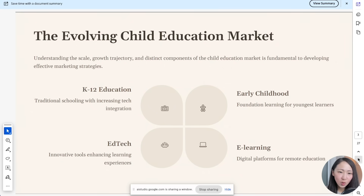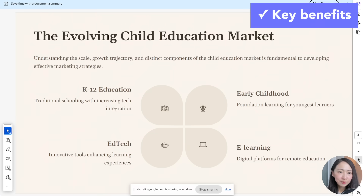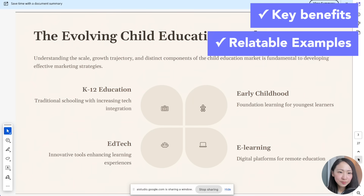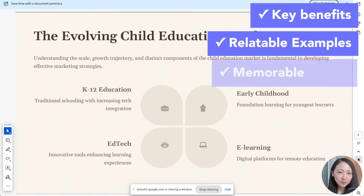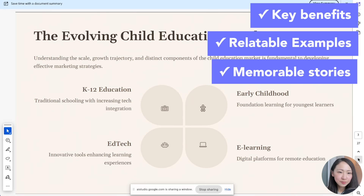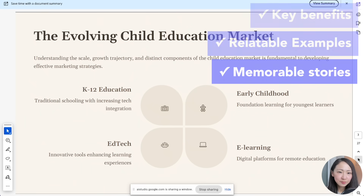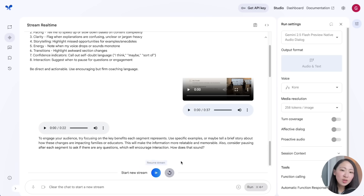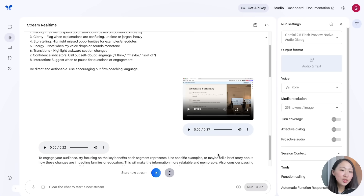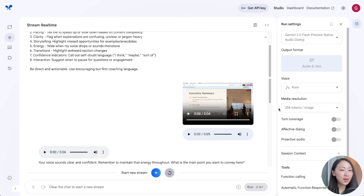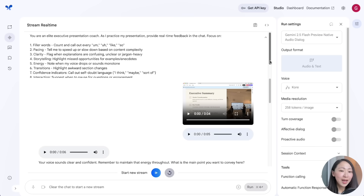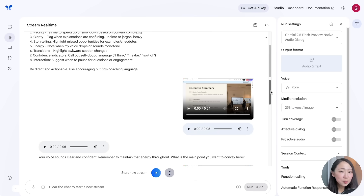Asking Gemini for feedback on a specific slide: 'To engage your audience, try focusing on the key benefits each segment represents. Use specific examples or tell a brief story about how these changes are impacting families or educators — this will make the information more relatable and memorable.' This is one of the best ways to use Gemini on AI Studio for immediate presentation improvement.